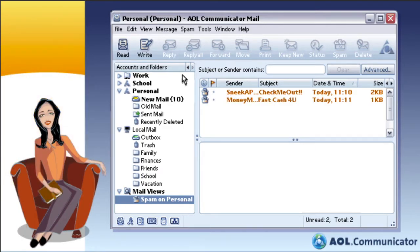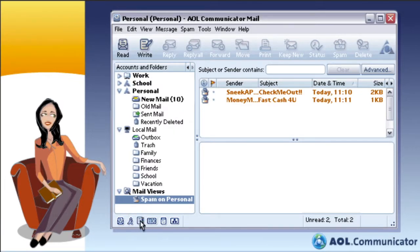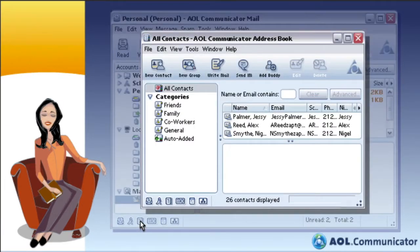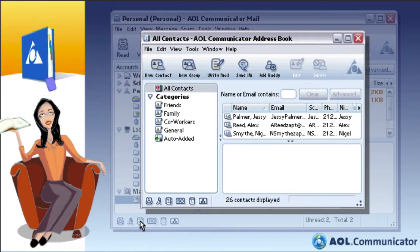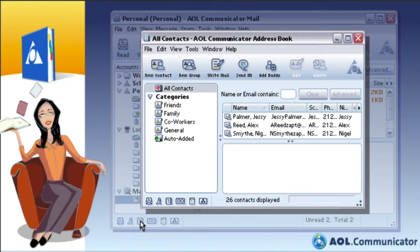In addition to mail, Communicator also includes a powerful address book that lets you keep all your important contact information in one place. It's automatically synchronized with your AOL address book, so they both always contain all of the contact information you need.